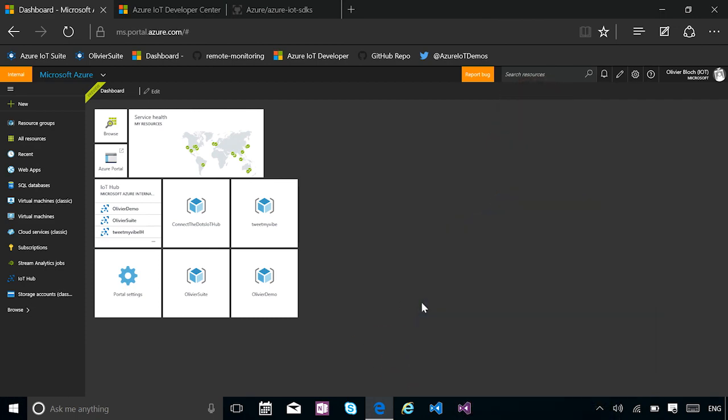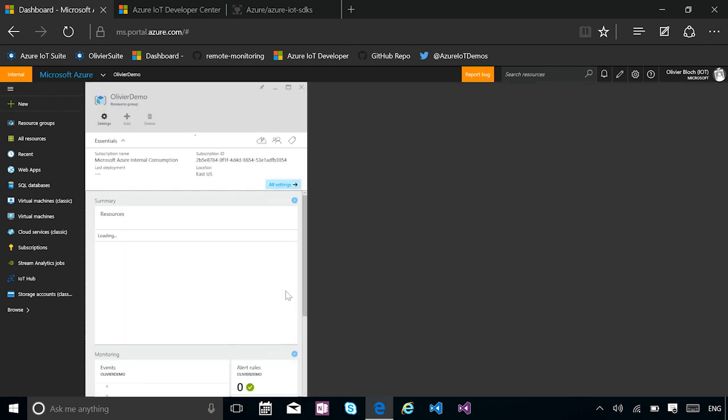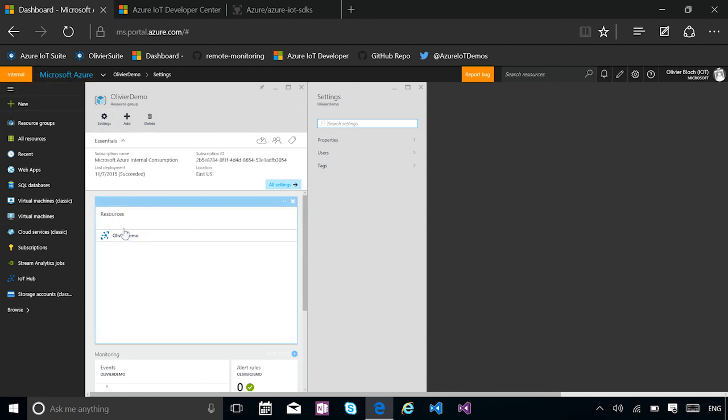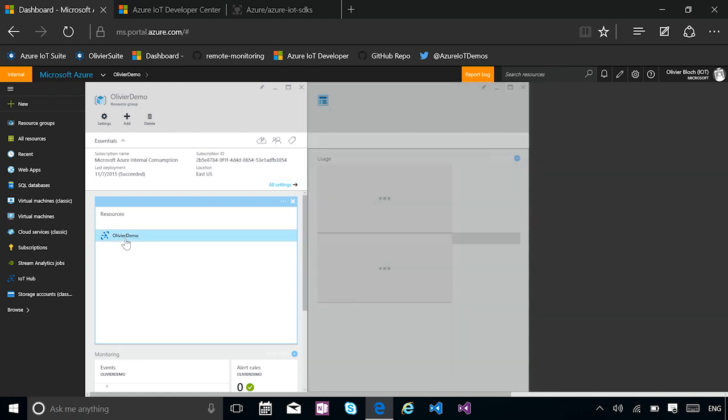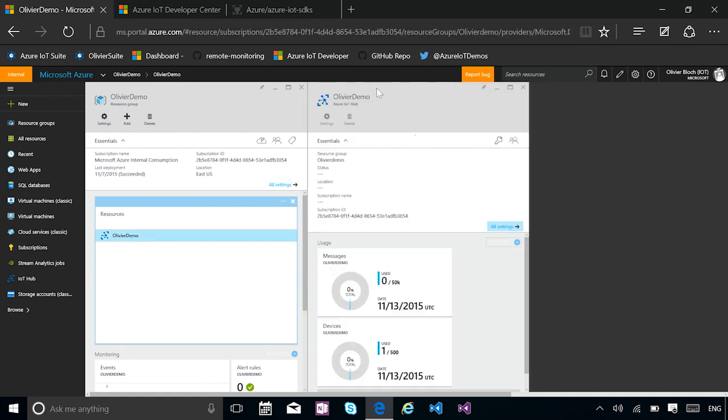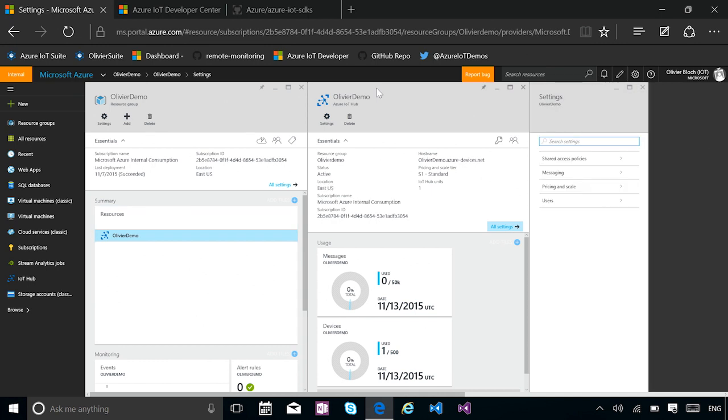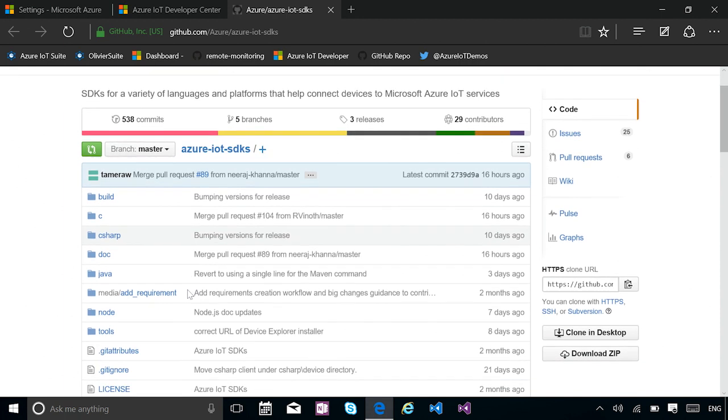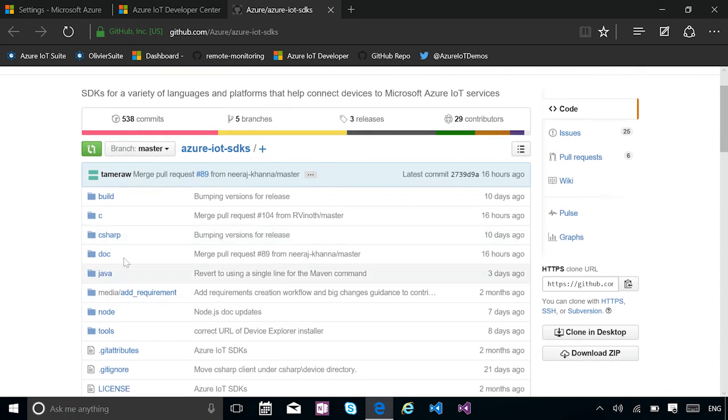Here I am on my Azure portal and I have several things that I pinned in there. One of them is the Olivier Demo resource group. And that resource group contains one instance of an IoT Hub. And this one is just vanilla. So here I have this Olivier Demo IoT Hub. What I want to do is show you how to simply connect a device. So we actually have plenty of samples for the various libraries we are shipping in the Azure IoT SDKs for C, for Java, for C Sharp, and for Node.